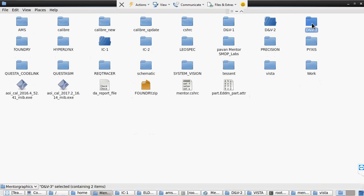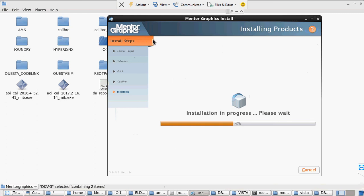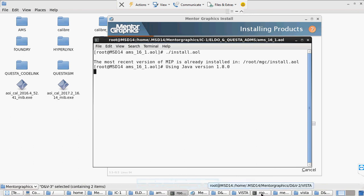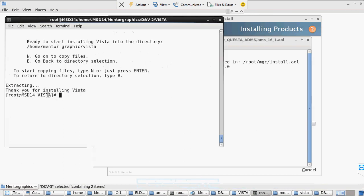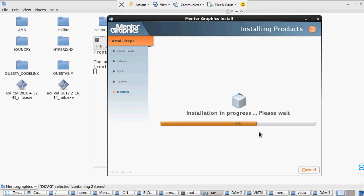If you want to install System Vision, just go to the Mentor Graphics installing tool, select the product, and install it in the same manner. Installation of Vista is completed — here it shows the message 'Thank you for installing Vista', which means Vista is installed. Here the installation of Eldo is still going on and very soon it will also be installed.